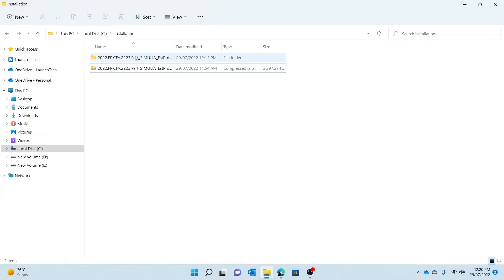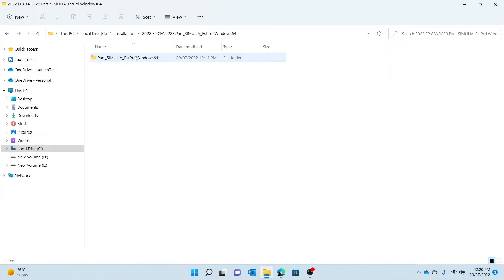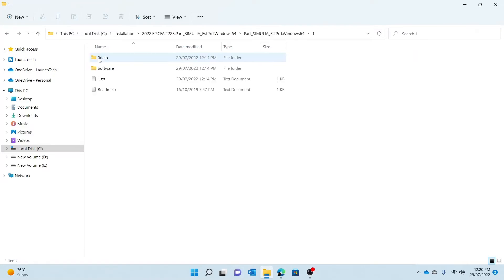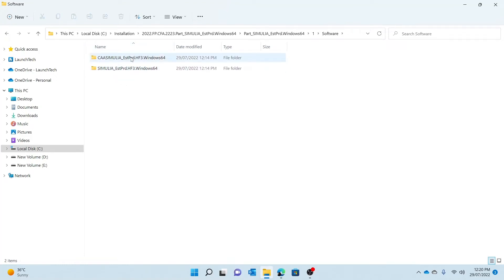So once you extract, you're then redirected to this folder. You then double-click the folder, double-click this folder, double-click one, double-click software, and you'll be given two folders to choose from.